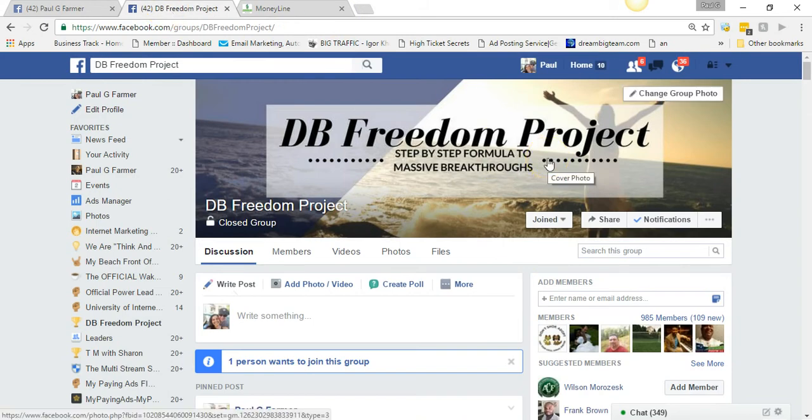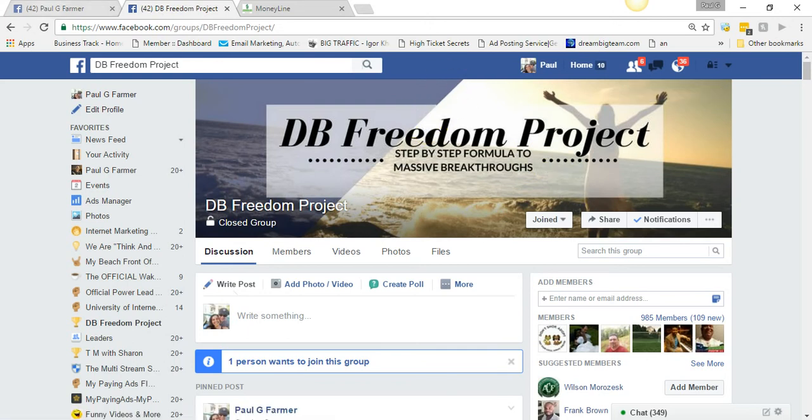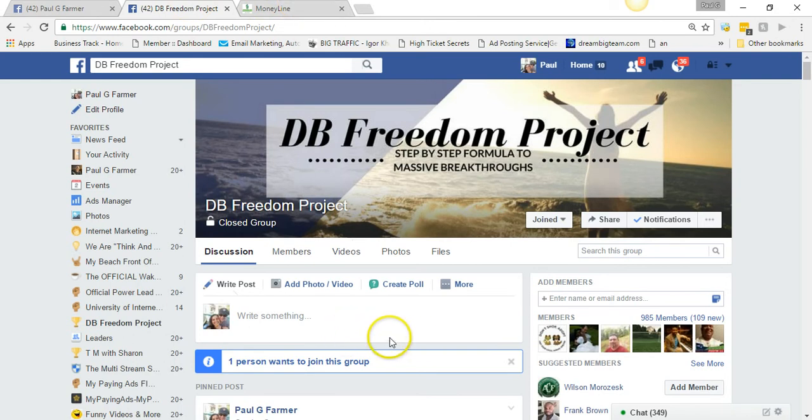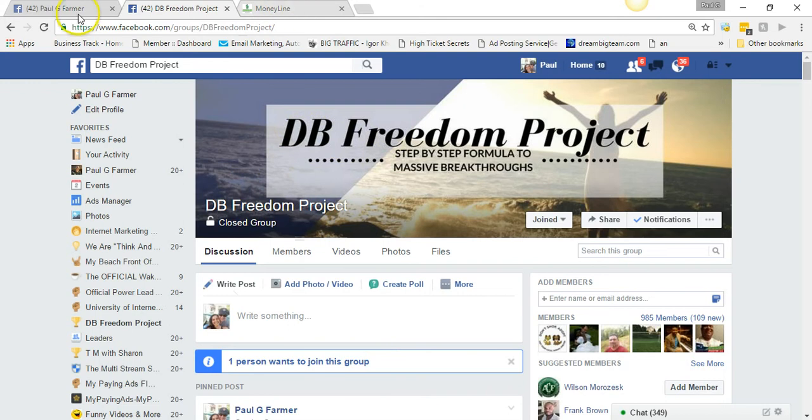One thing I did do, and we actually have this in the group as well, we have a training in this group about this, but I made a video basically welcoming people and inviting them to come and join the Facebook group and Global Moneyline. Now if you want to see that video I have it in here. We actually talked about how to do it and everything, so it's in the group. You can come in the group and get that.